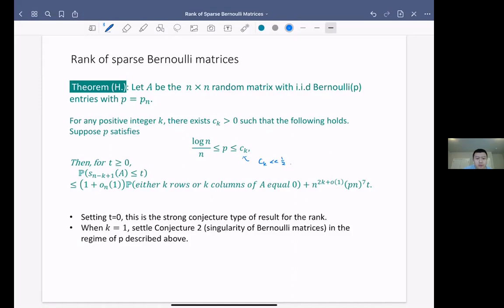Now I will discuss the structure of the proof. The proof is essentially based on the framework of Livshyts-Tikhomirov, and at some part we also use ideas from Basak-Rudelson, since they handled the case when p is very close to log n over n.